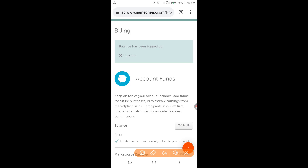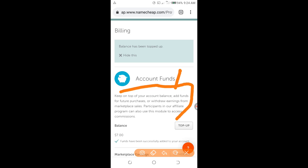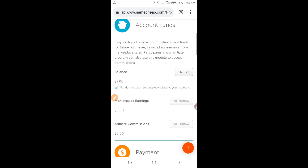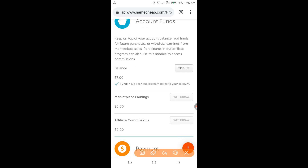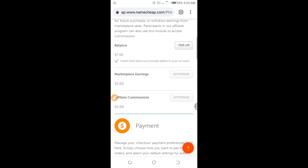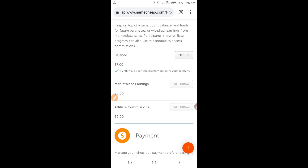Keep topping up your account balance for future purchases or withdrawals from the marketplace. When I scroll down, as you can see, the balance is now seven dollars — before it was zero dollars. The virtual card I used to top up this Namecheap account works successfully, and it is guaranteed to work always.